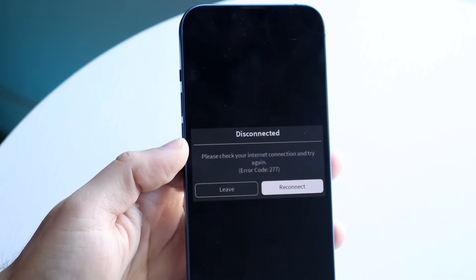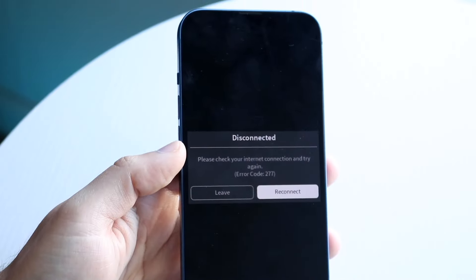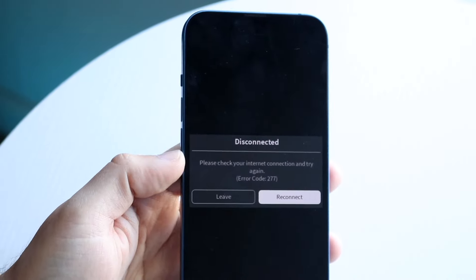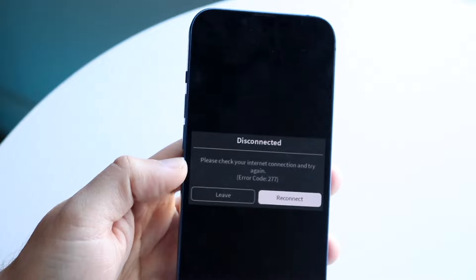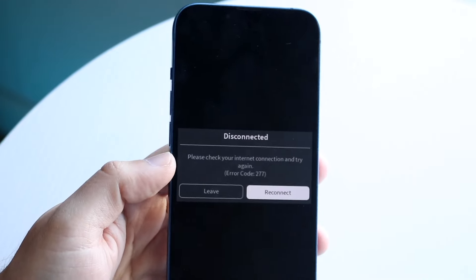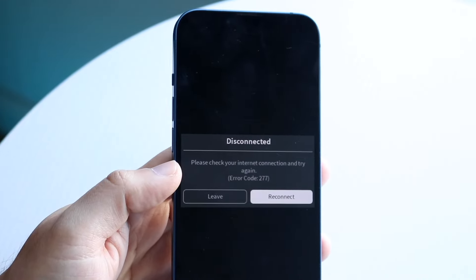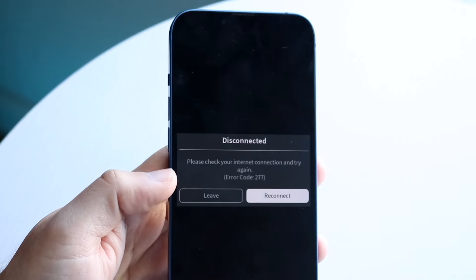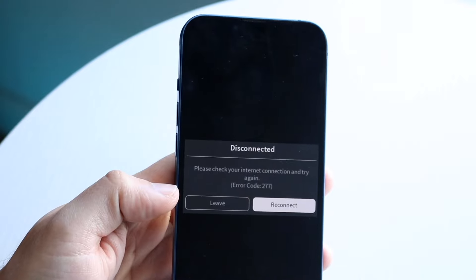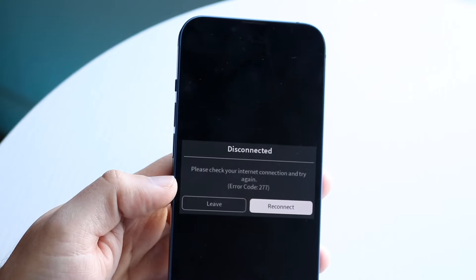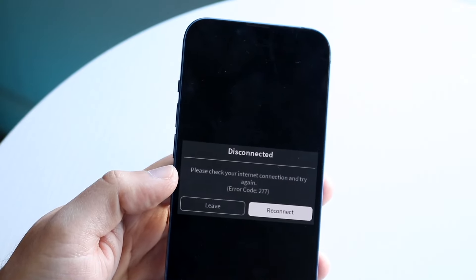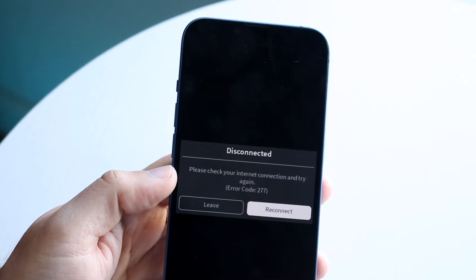You might be getting some error like this within Roblox, whether it says disconnected or whatever the case. This can happen for a few different reasons, but you're going to have to first read the message of why it was disconnected. You can see right here it says 'please check your internet connection and then retry.'